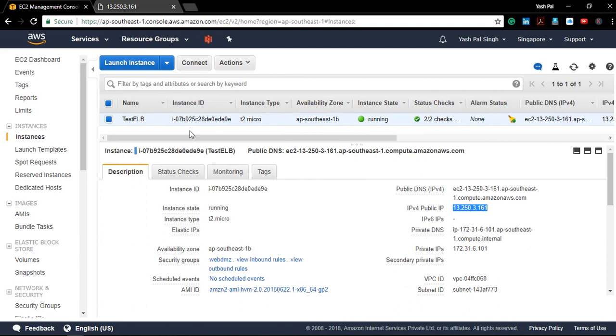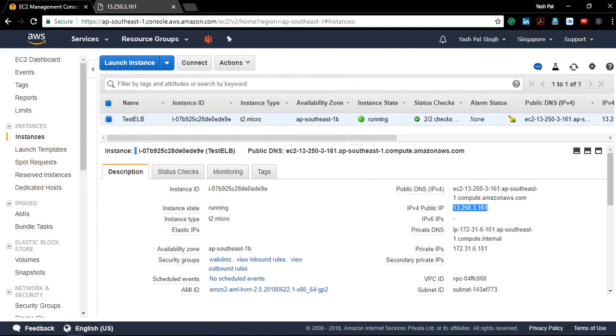Now I will go to the console page. Let me break this video up here. In the next video I will explain how we are going to configure a load balancer on this instance.